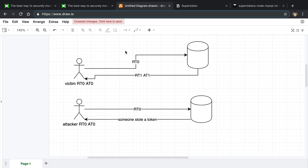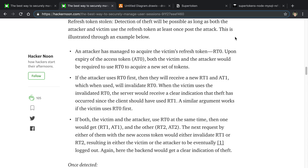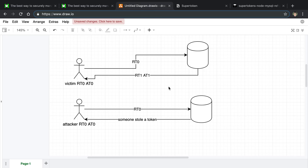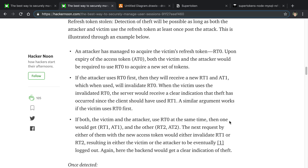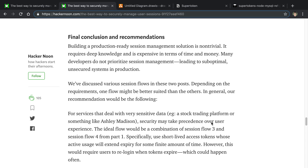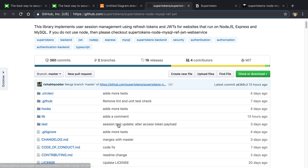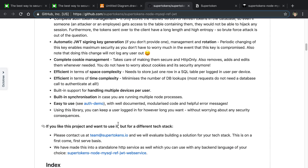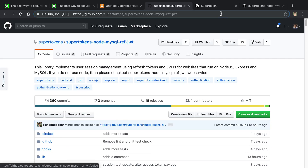I recommend reading the article for more context. Next, I'm going to talk about the implementation. In general, this seems like a pretty good strategy in theory, but the implementation they have on GitHub — there's a Node.js library — I went through the code and I have a few things I feel could be improved.